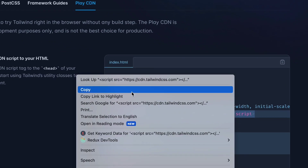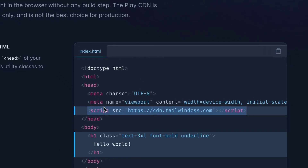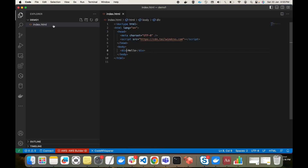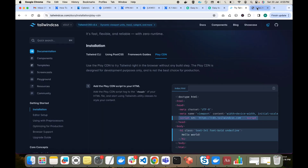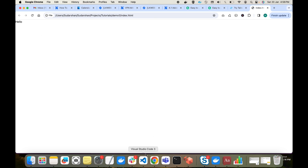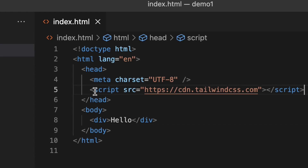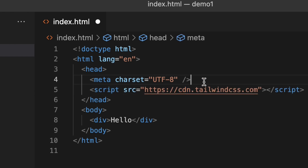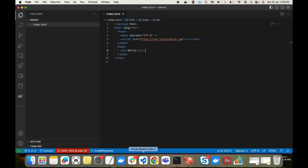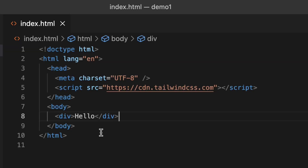So here is my HTML page. Inside this HTML page I will just add this script tag. Once I add this script, I am able to use any of the Tailwind CSS classes. If I refresh the page nothing will change visually right now, but I will be able to use Tailwind CSS classes.